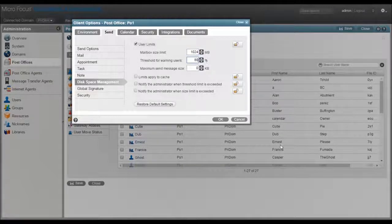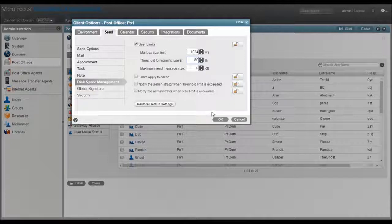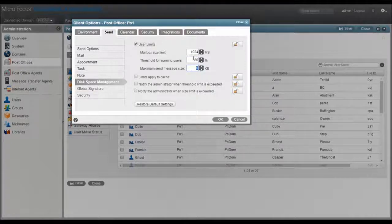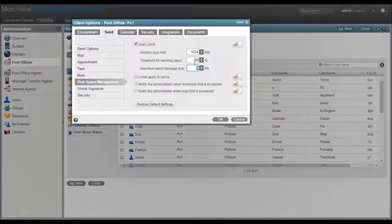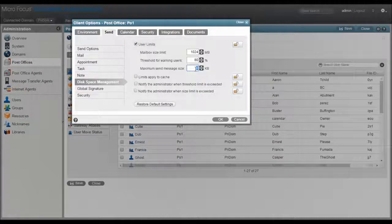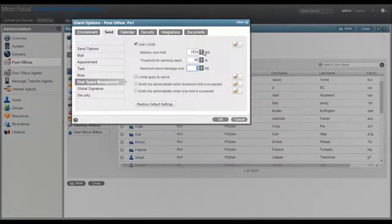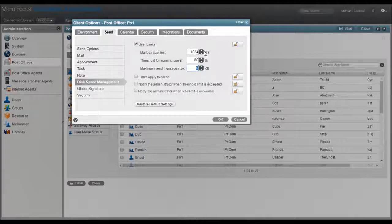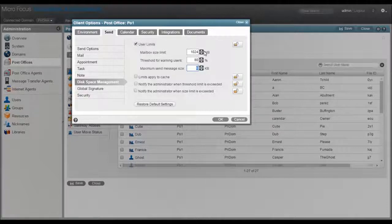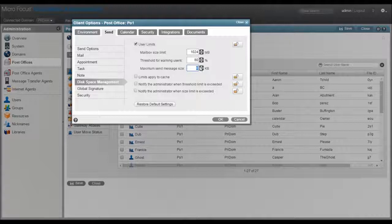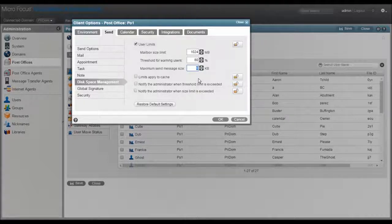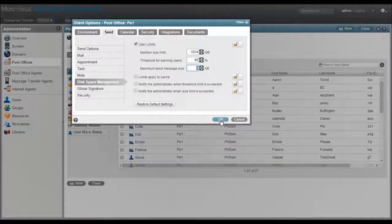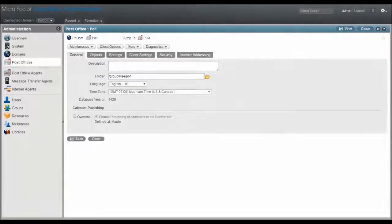This means that when a user is over the 80% mark they will get a little warning when they send a new message. Once they exceed the full limit they are no longer allowed to send messages and they get a pop-up window with suggestions on how and what they might clean up. I like this option because it allows the user to determine what is cleaned up and what they keep as long as they are within the disk space limit.